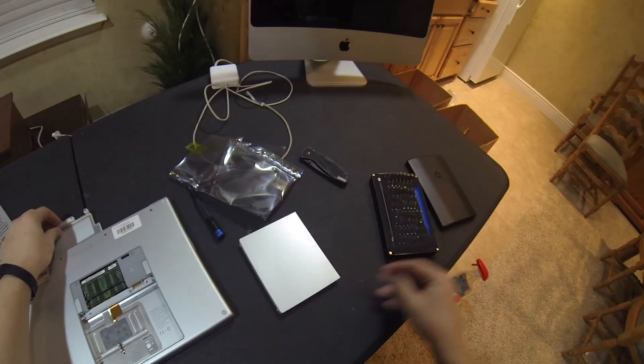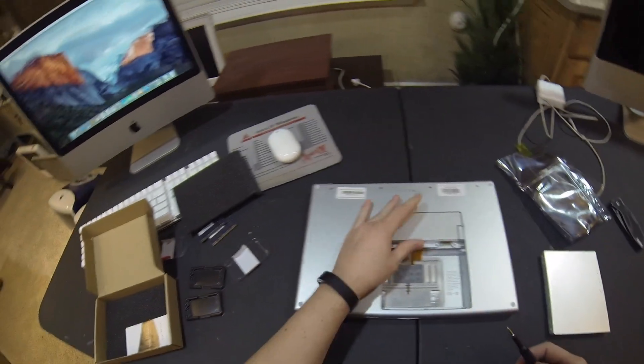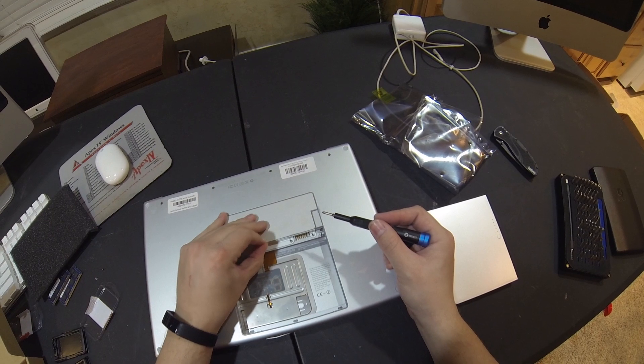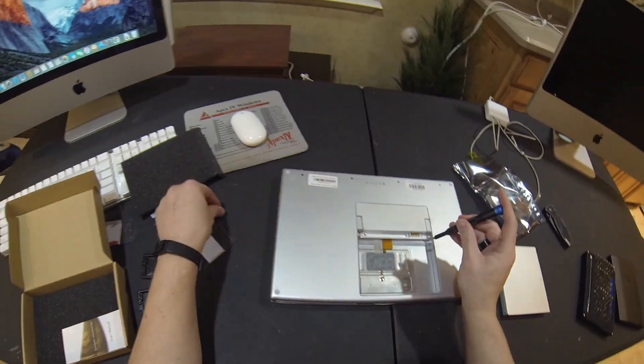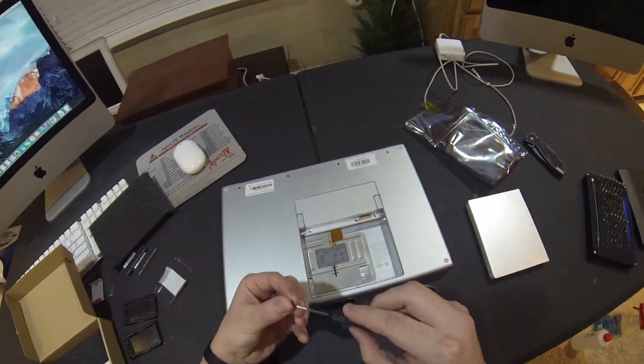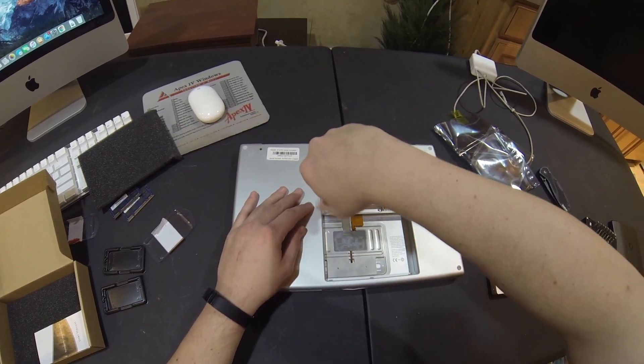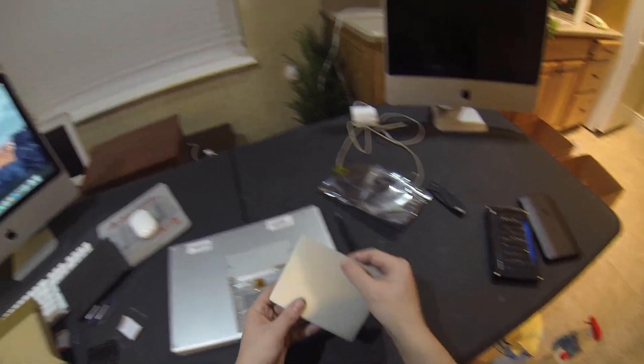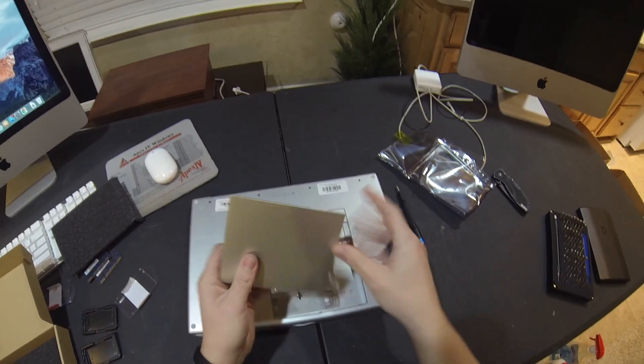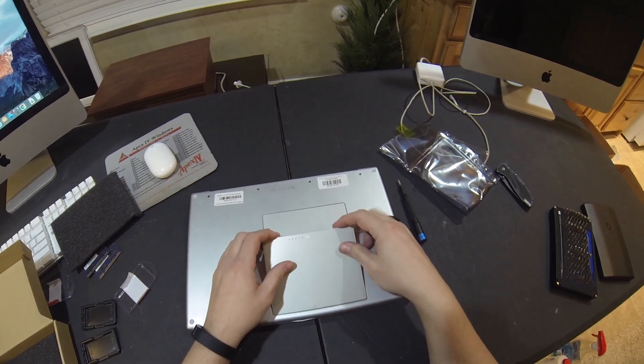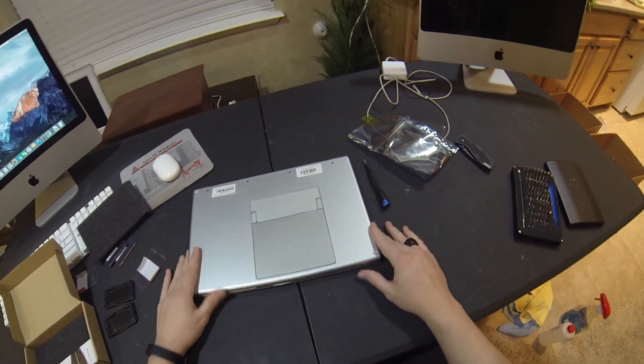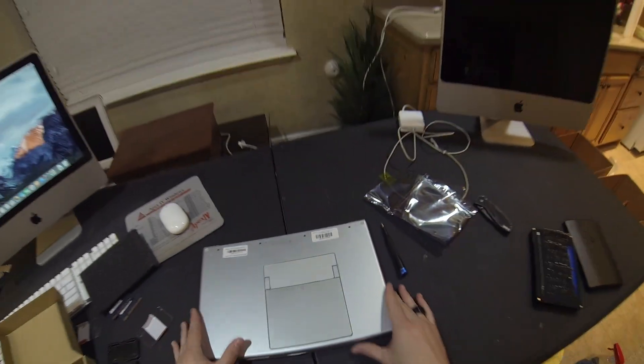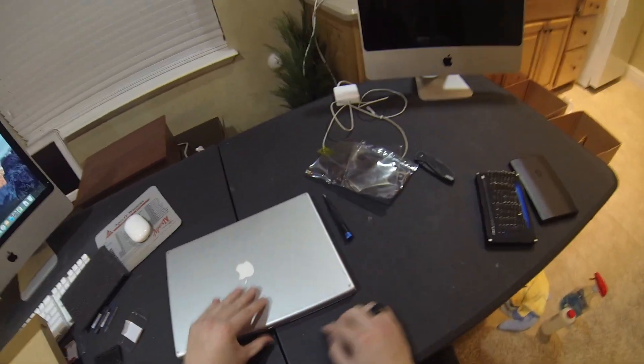Before we install the battery, we've got to make sure that we put the plate that covers the RAM back on. It just takes these three little screws. Then we're able to just slide the battery right into place. This is back before Apple decided that everything needed to be integrated and soldered in and non-user repairable.